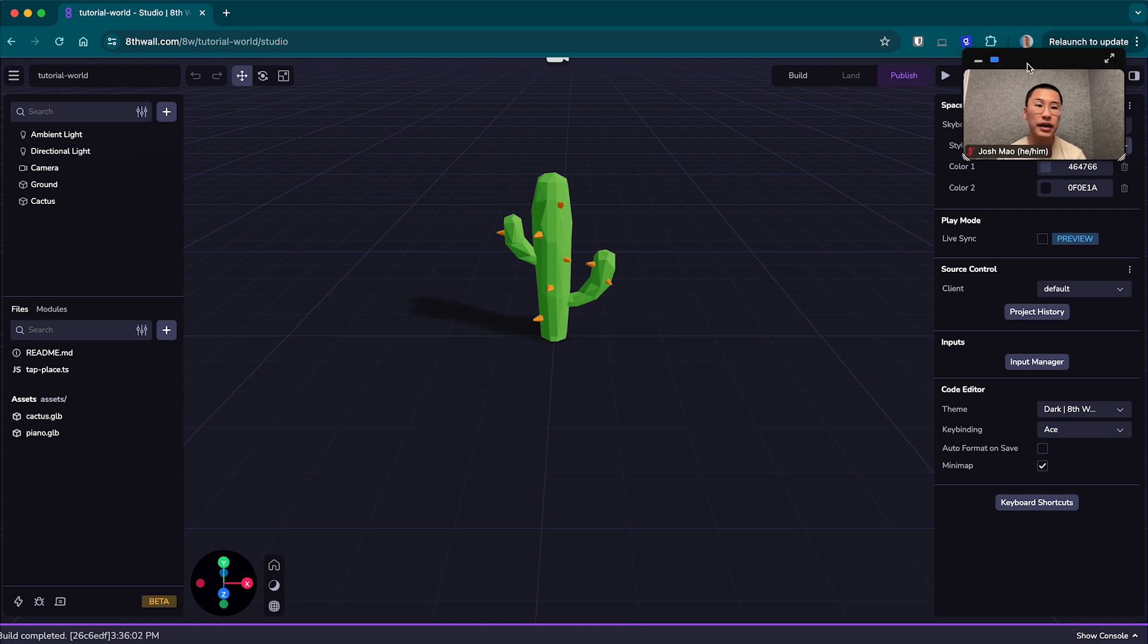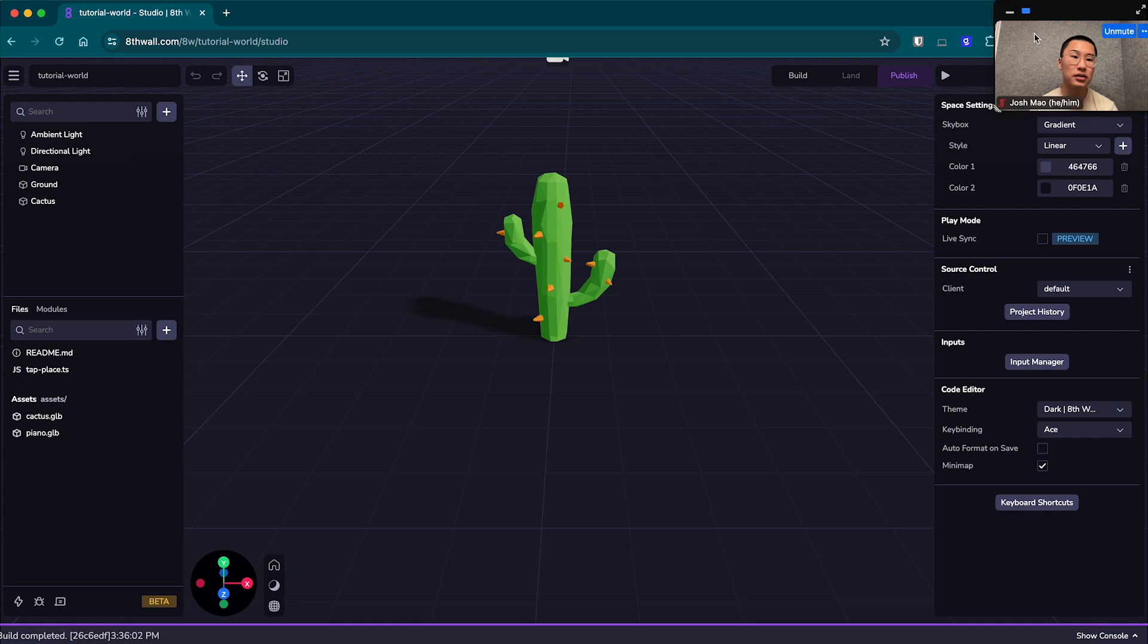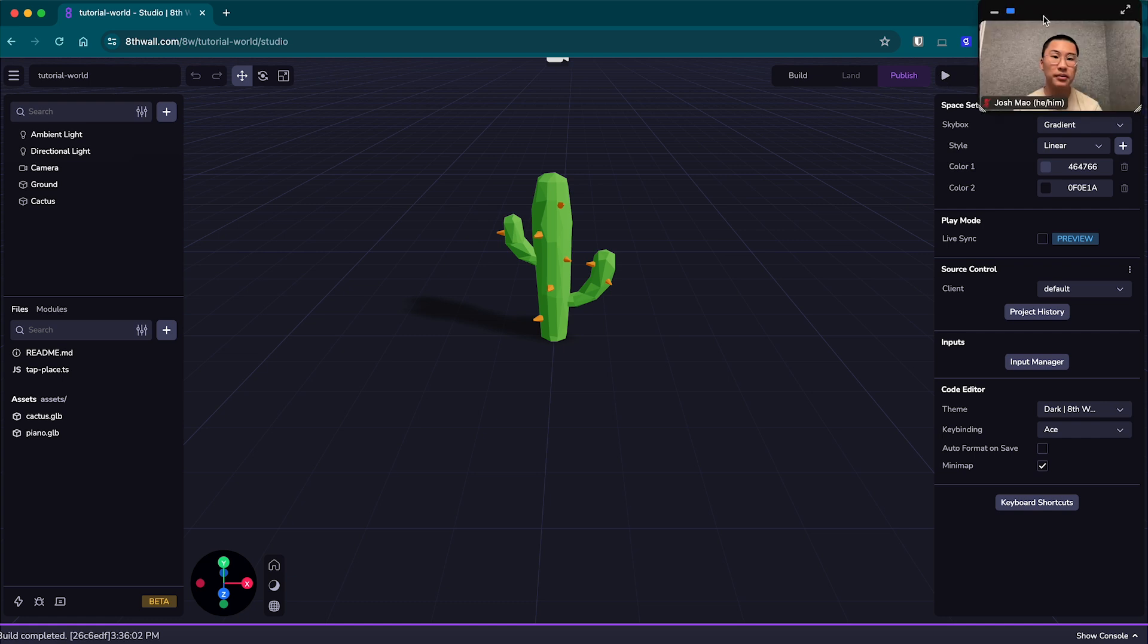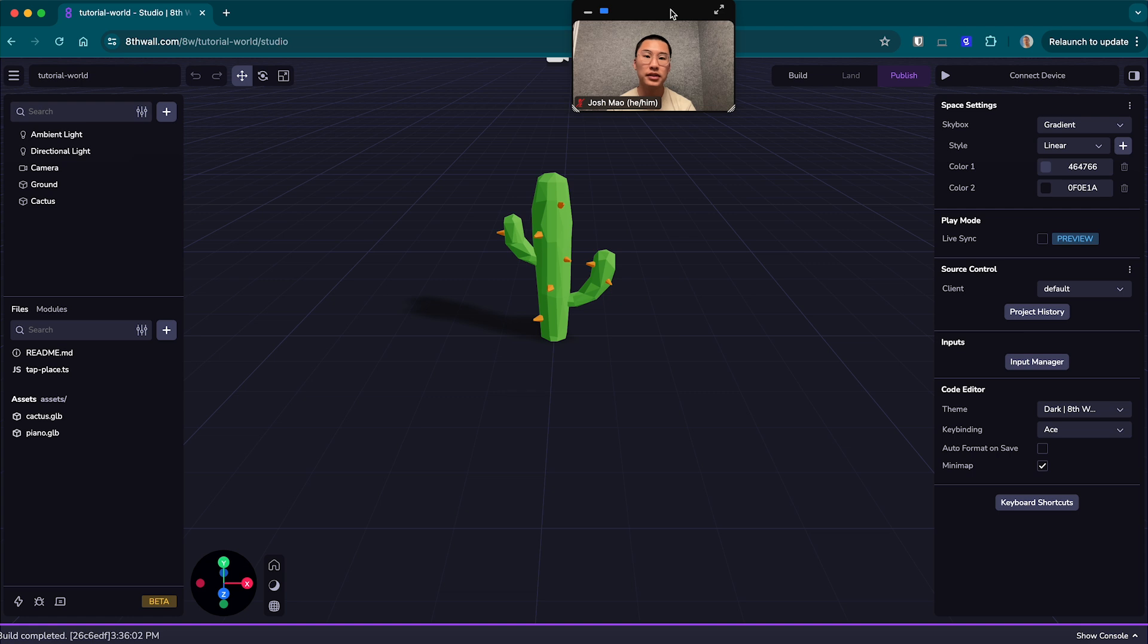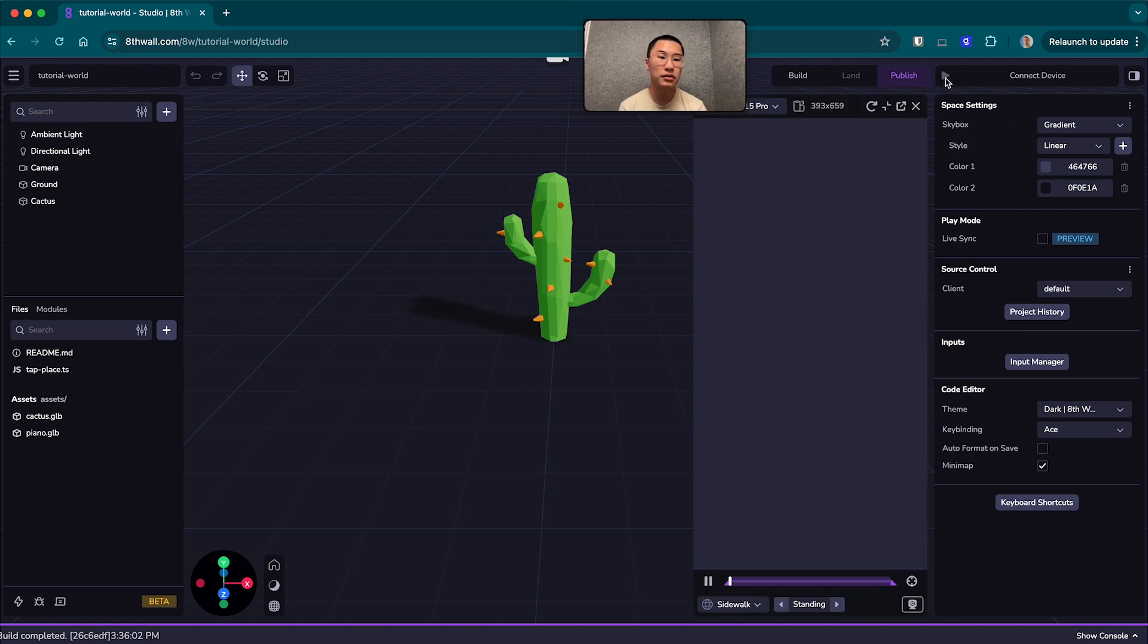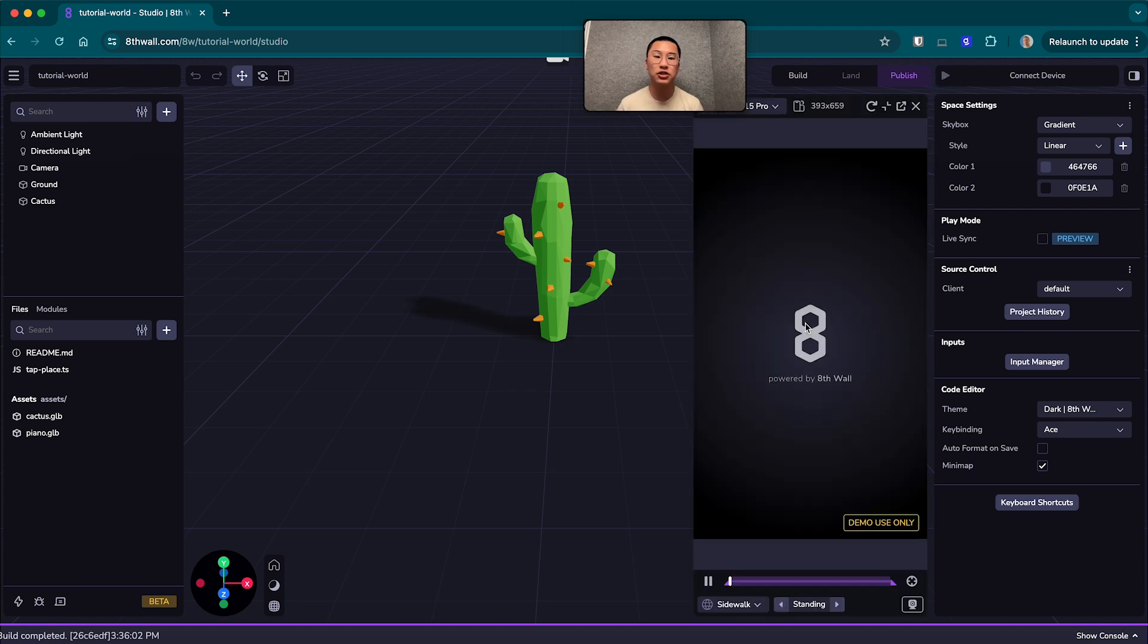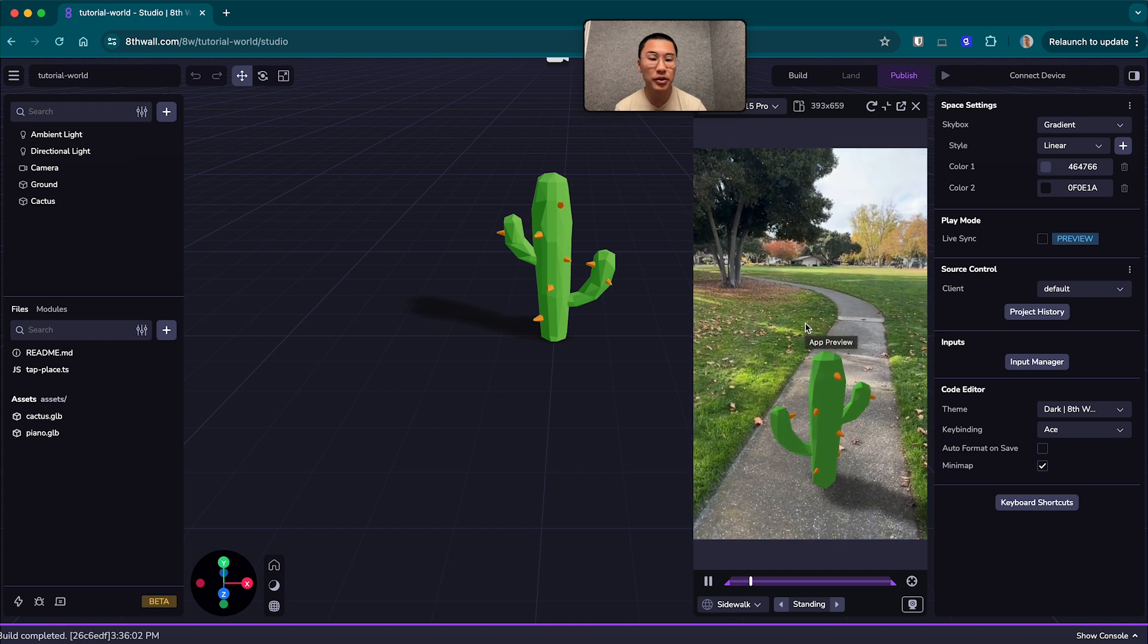And without editing anything in the project, we're just going to hit play here on our simulator. Let me move my face. So we're going to hit or move it to the center. We're going to click play here to activate our simulator, which lets you test out experiences without having to move away from the computer.